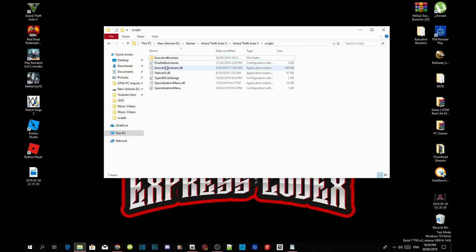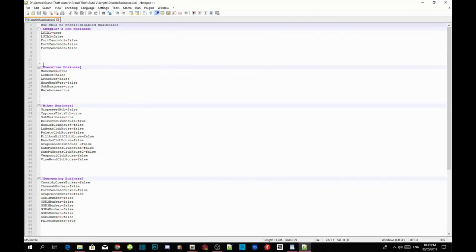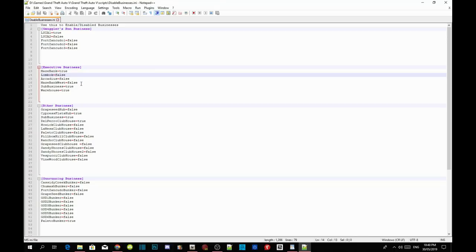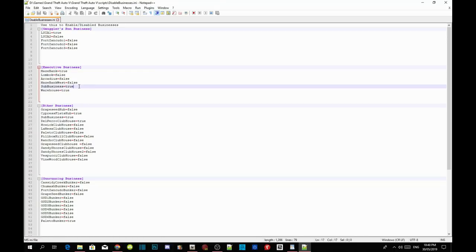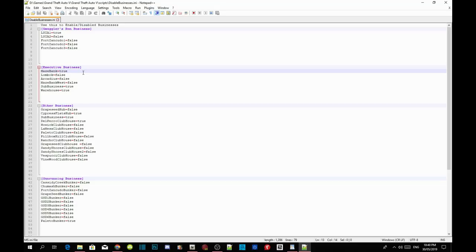We are going to do a bit of coding — looking at what kind of business we want and where we want it located. Go to your DisabledBusiness.ini file, right click and edit with Notepad. In here it shows Executive Business options: Maze Bank, Lombank, Maze Bank West, Submissions, and Warehouses — those are our four business options. I always choose Maze Bank because it's one of the biggest, so I'm going to leave that set to true.